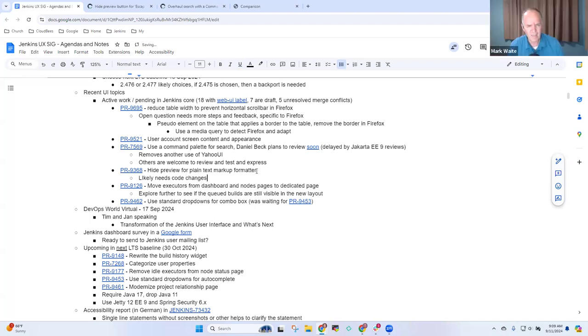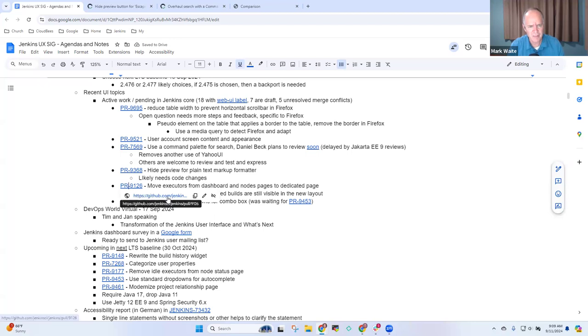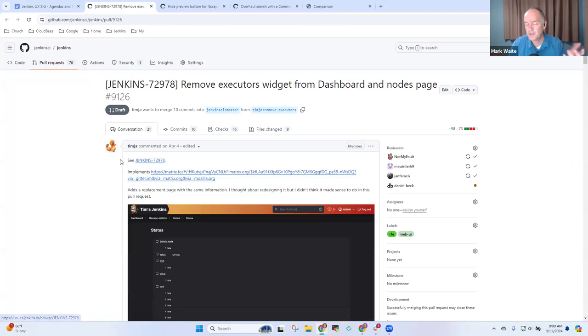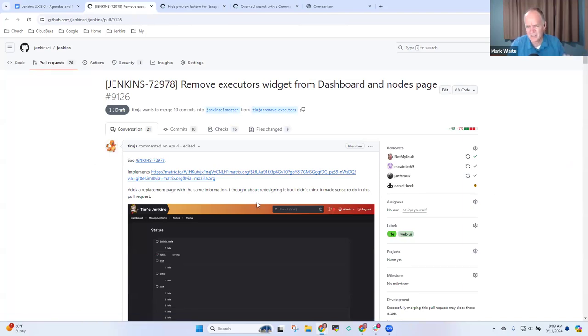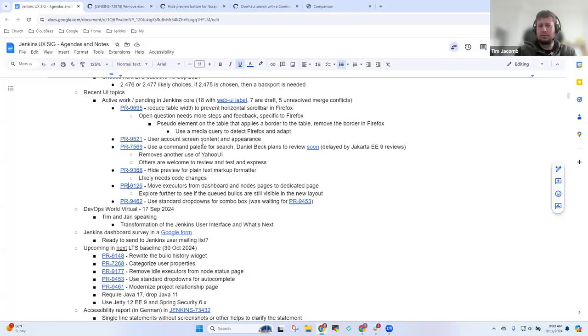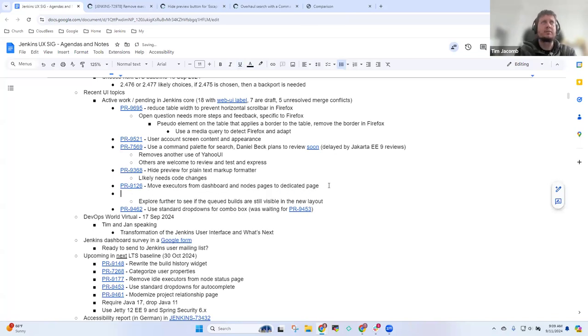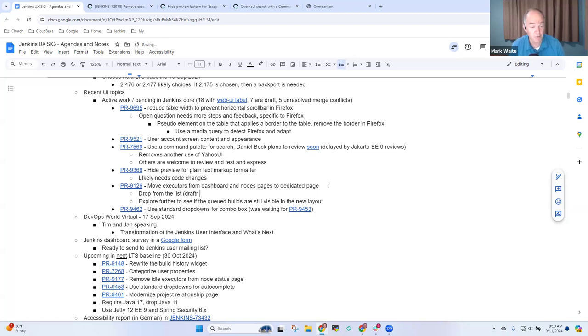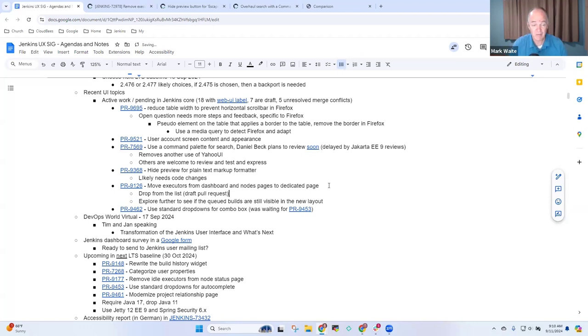Moving executors from the dashboard and nodes page to a dedicated page. This one's still in draft. Tim, should it be dropped from the list? Drop it from the list, probably close this for now. I think there's too many questions. That's more than just a simple asset. So drop from the list. It is a draft pull request.